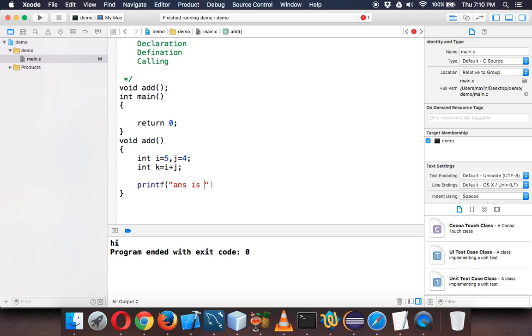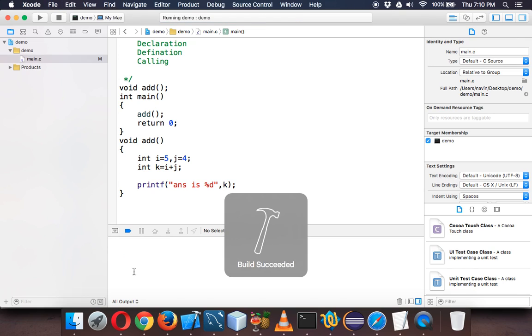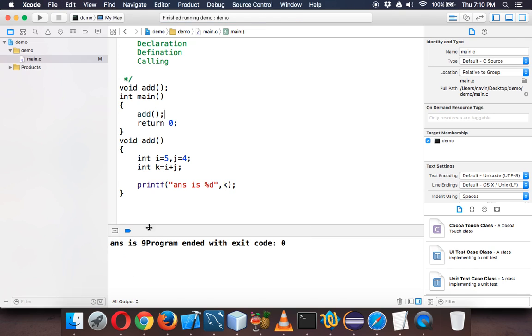Now just to print this we'll call add. We need to also call a function. If you run this code you can see we are getting an answer which is nine. Answer is nine. Let me print a new line. Answer is nine, simple.